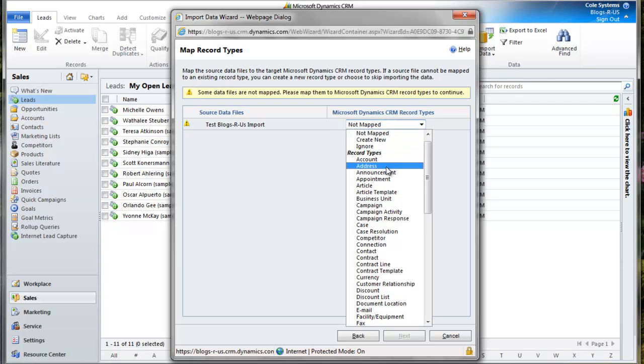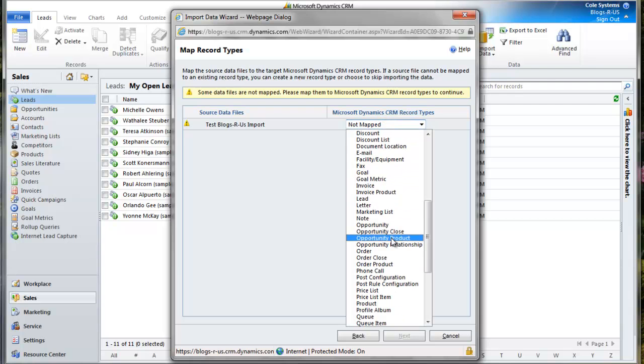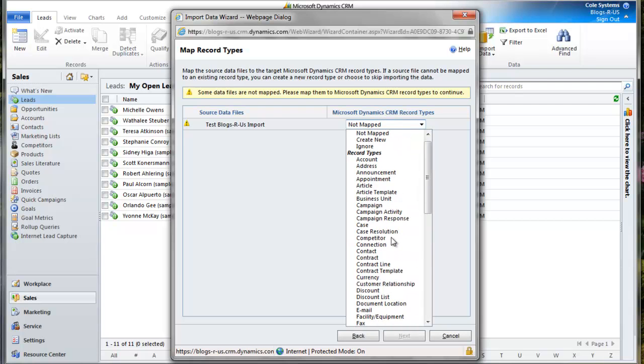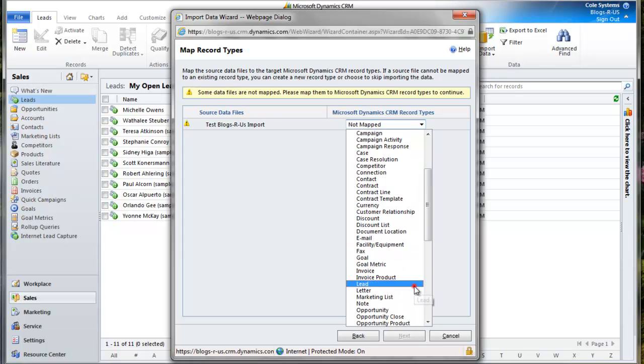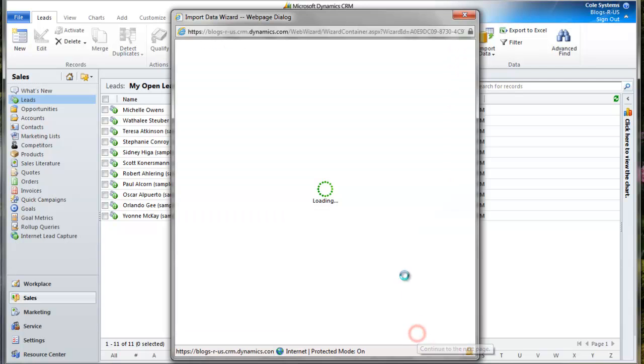I need to select what entity it's for. In this case, it's Leads, and click Next.